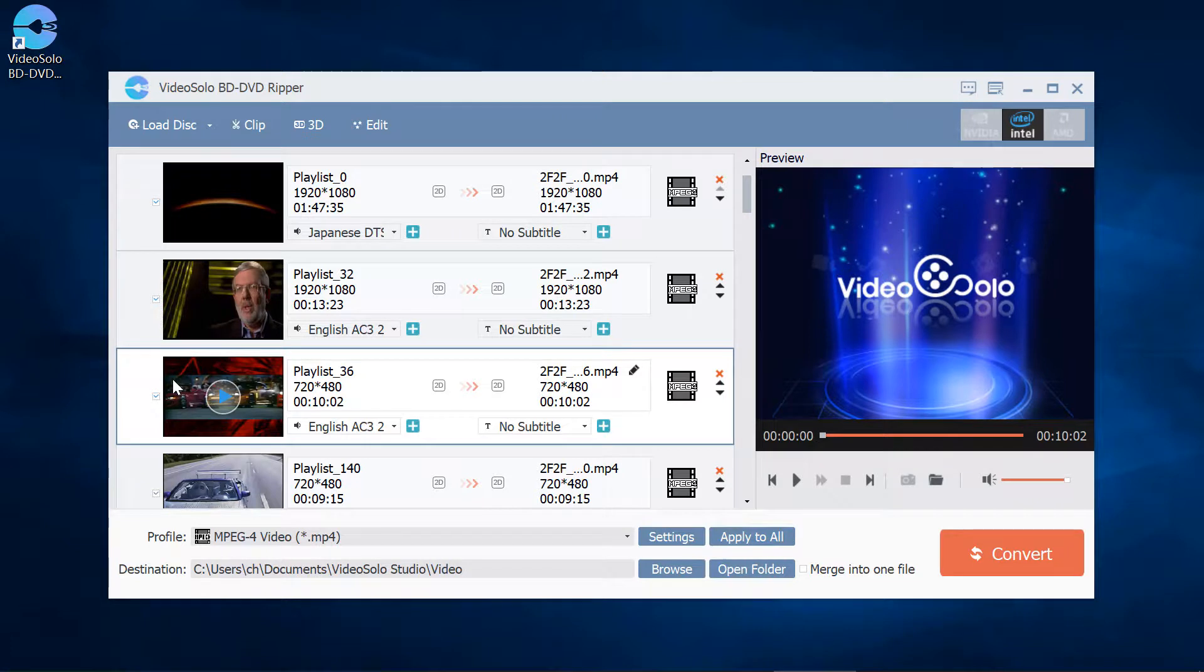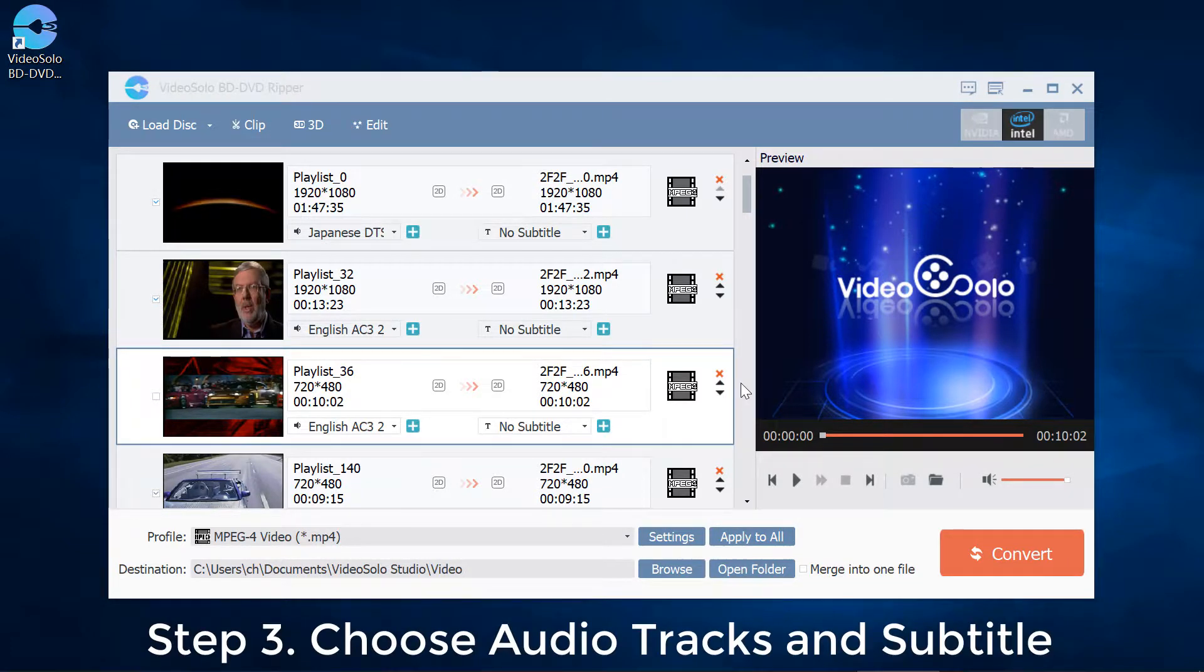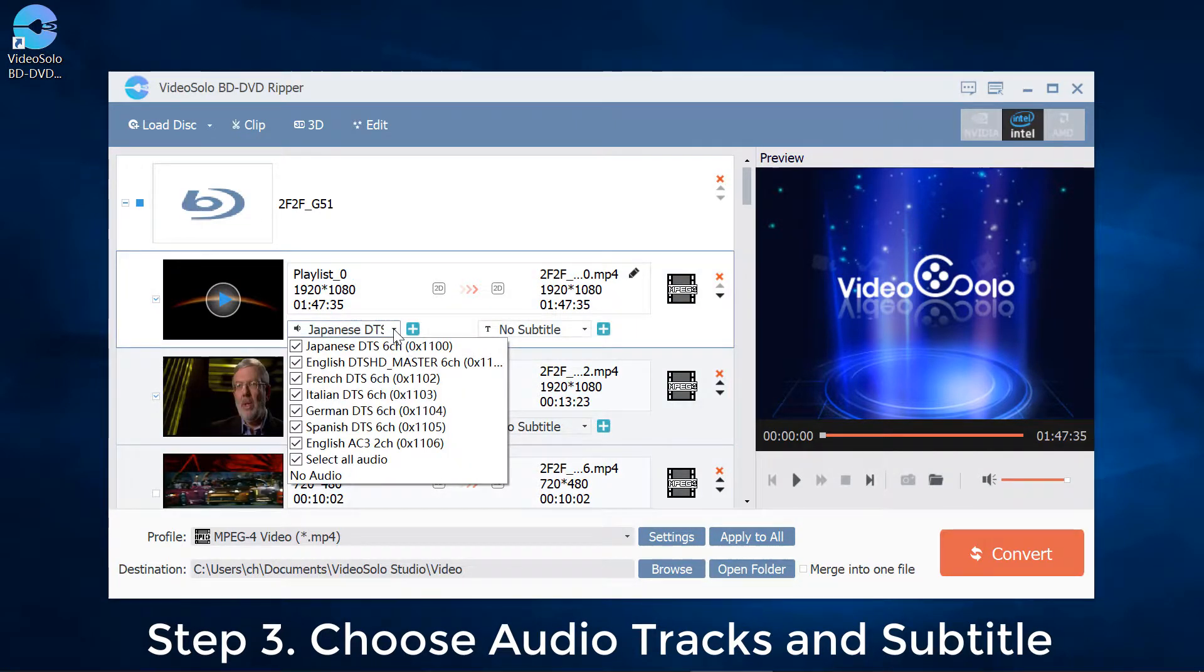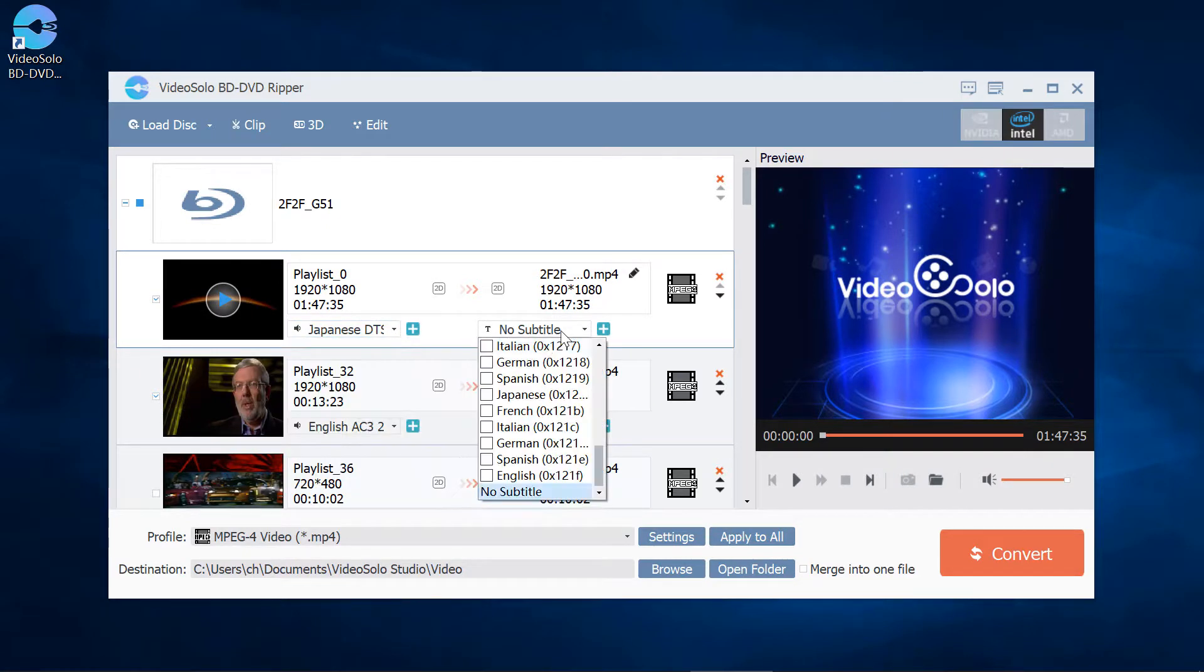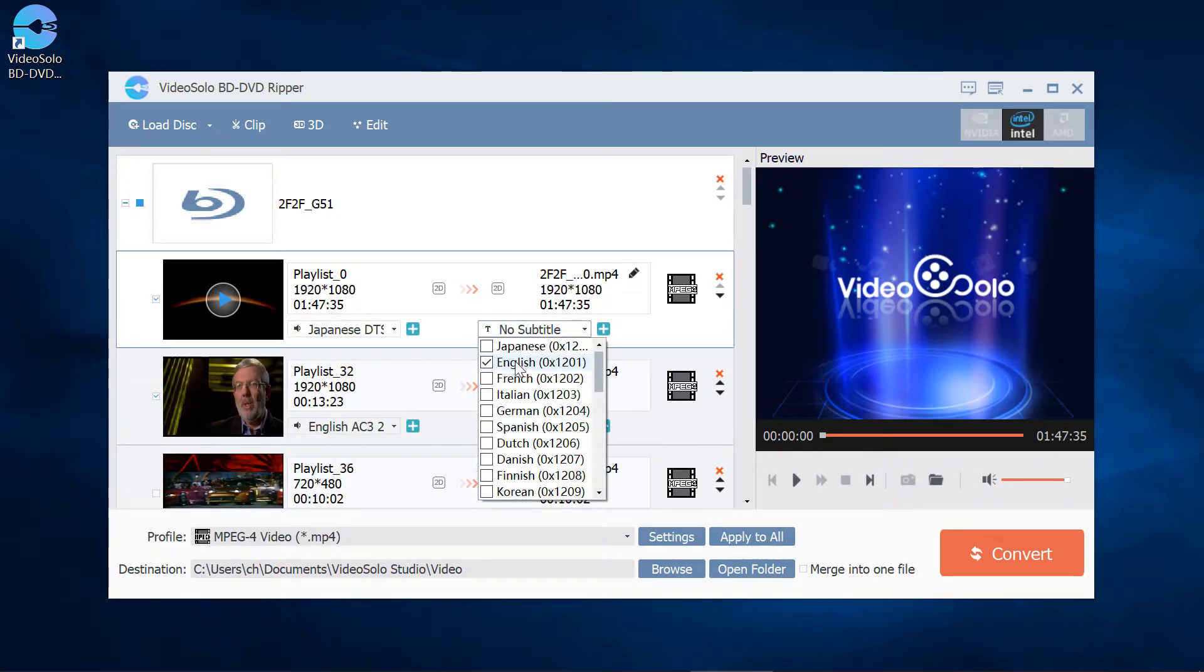If you don't want to rip this title, you can uncheck it. Step 3: For each Blu-ray title, you can select multiple audio tracks and one subtitle track. The subtitle you selected will become an open caption and will be embedded in the video permanently.